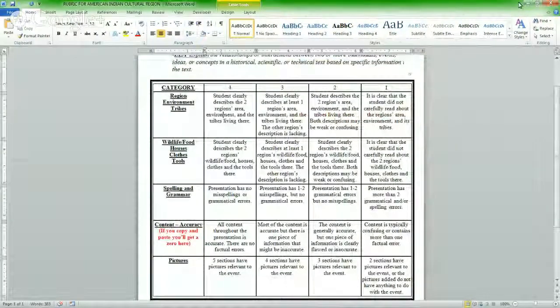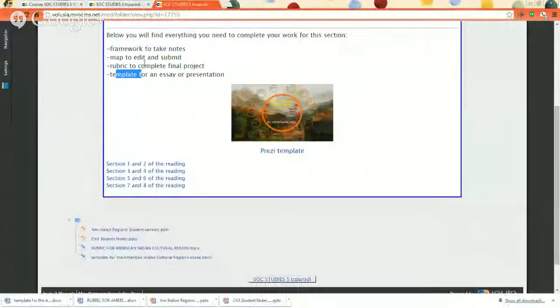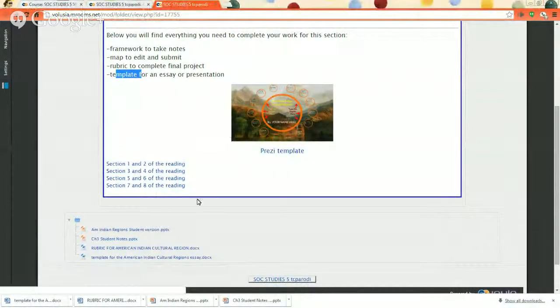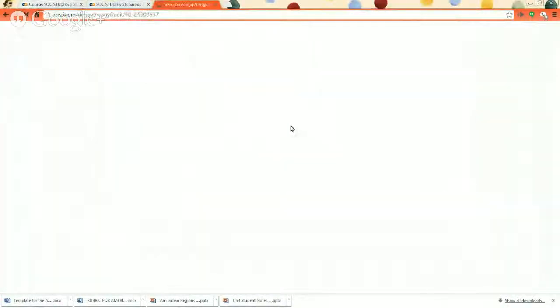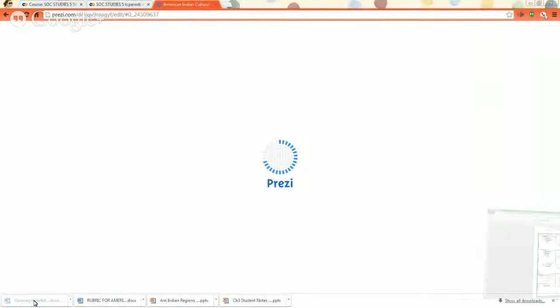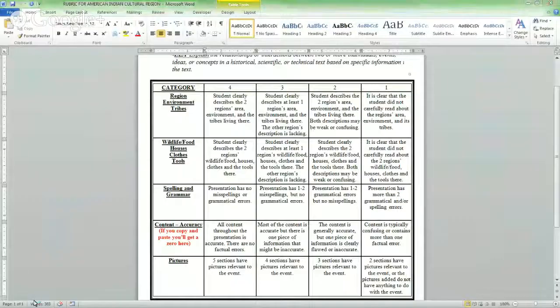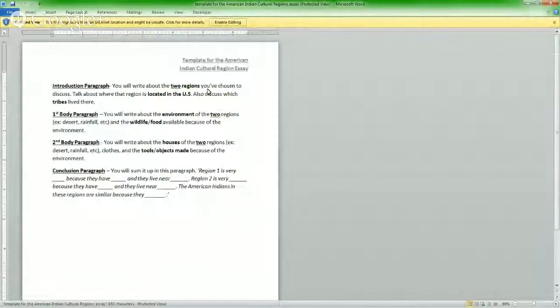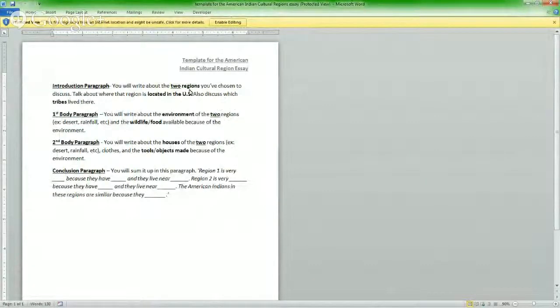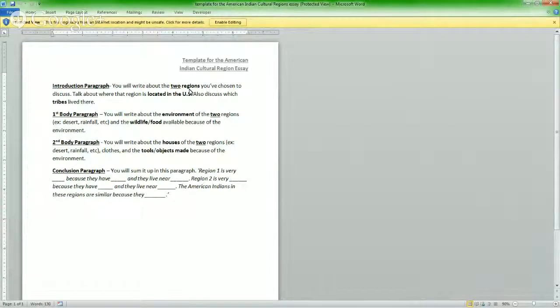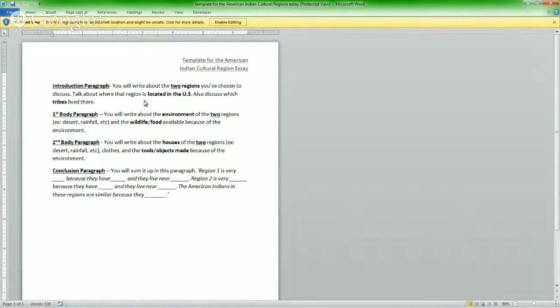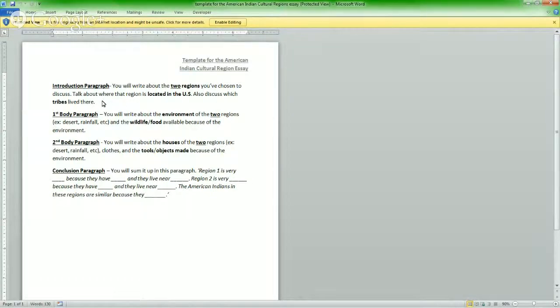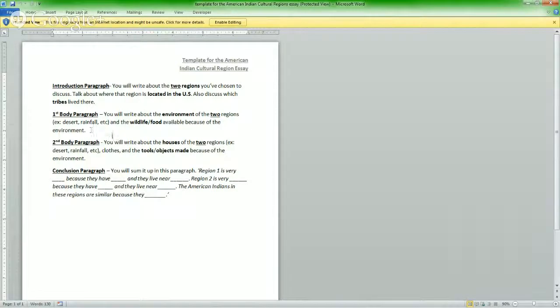Let's open twice. There we go. So you saw that. Now you just want to see the template on the essay or the presentation so you know which one you want to pick. The presentation is Prezi, or you could do an essay. Let's look at the essay. Template for the American Indian cultural region essay. Your introduction paragraph. You will write about two regions like we talked about, Plateau and the Northwest, let's say. You've chosen to discuss. Talk about where that region is located in the United States. Also discuss the tribes that live there. Those are the only things you need to talk about in the introductory paragraph.